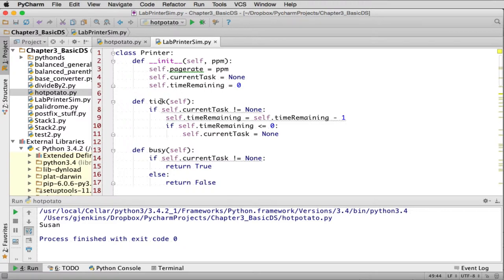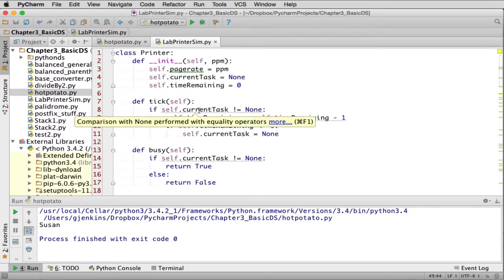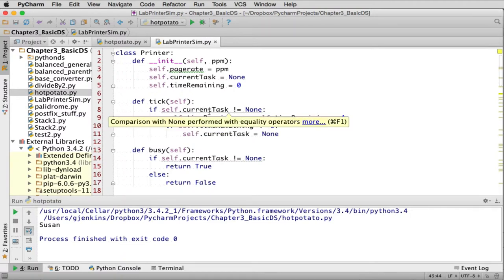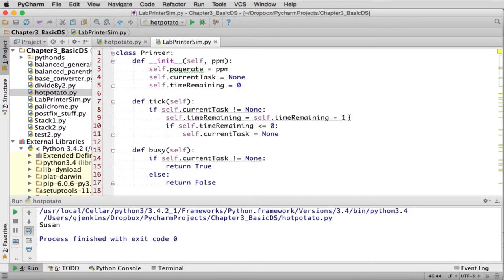So tick gets called to simulate time. In the main loop, it's going to ask the printer to simulate one second. It's going to say if the current task is not equal to none, meaning I'm printing something, it's going to set the time remaining to time remaining minus one. So it's going to subtract one second from the time it takes to do that printing for that current task. If it reaches zero, it's going to set current task to none, meaning it's done.